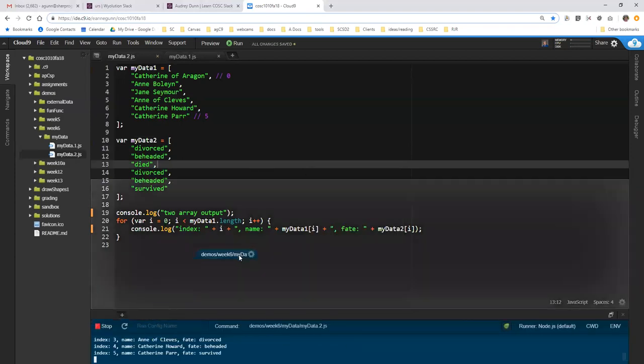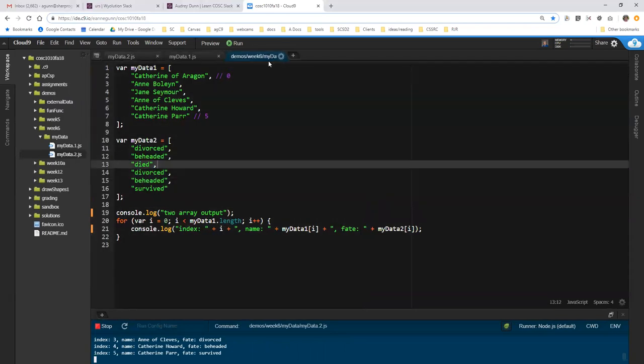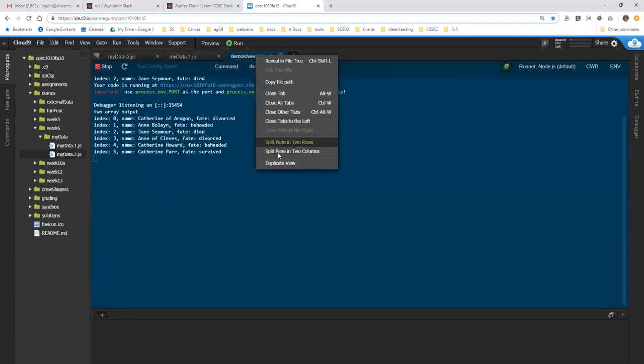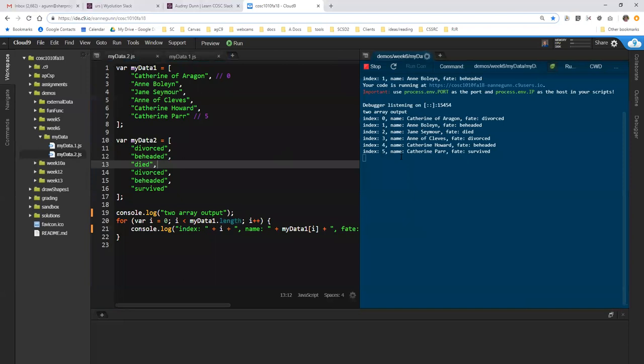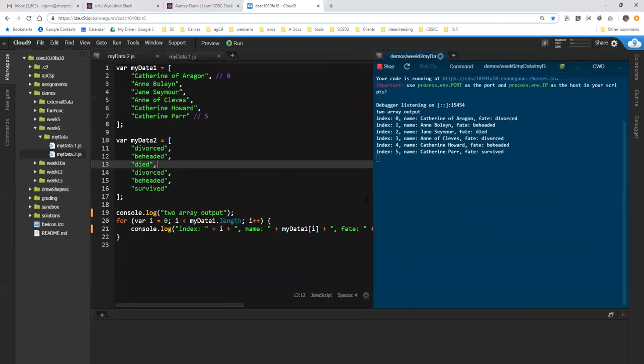And again, I'm going to pull this output window up here so I can see both of these. And I can see that for index zero, Catherine of Aragon, she was divorced. Good old Anne of Cleves was also divorced. She was much happier about it, so it wasn't the trauma for her that it was for Catherine of Aragon. And that works out pretty well.